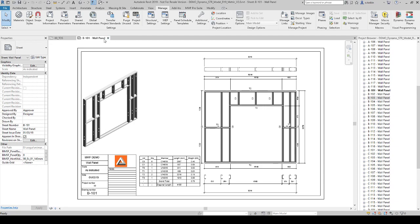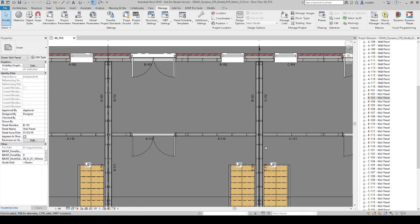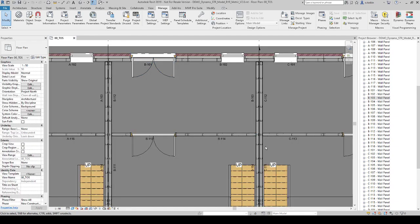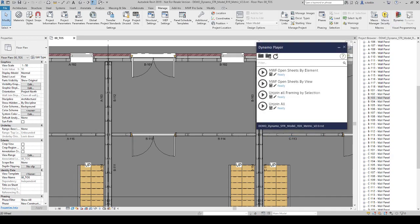So this is how Revit works, but I want to speed up this process with my Dynamo scripts. I run my Dynamo player in here. As you can see, I have MWF Dynamo OpenShift by view. If you want to open views by selecting from the project browser, you can use this Dynamo script.